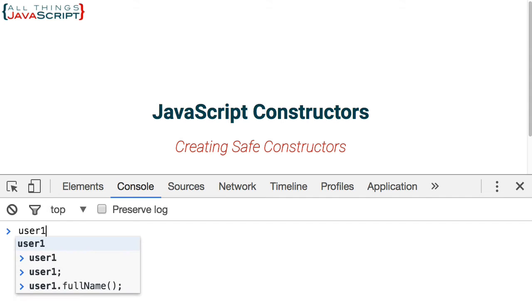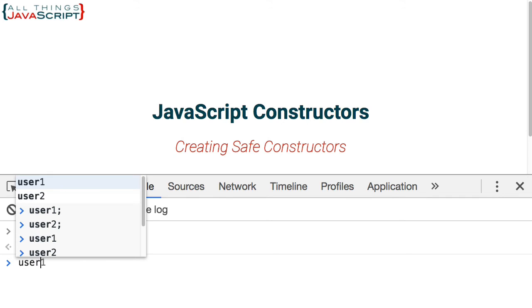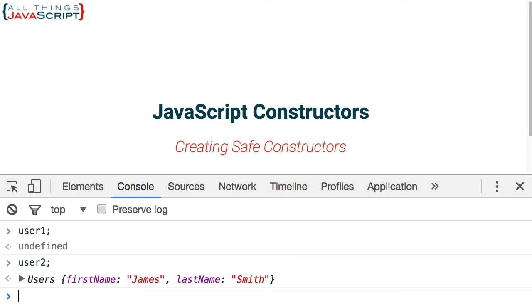So user one is undefined. User one was the one we created without using new. User two obviously has the information in it. James Smith has a first name and a last name property.